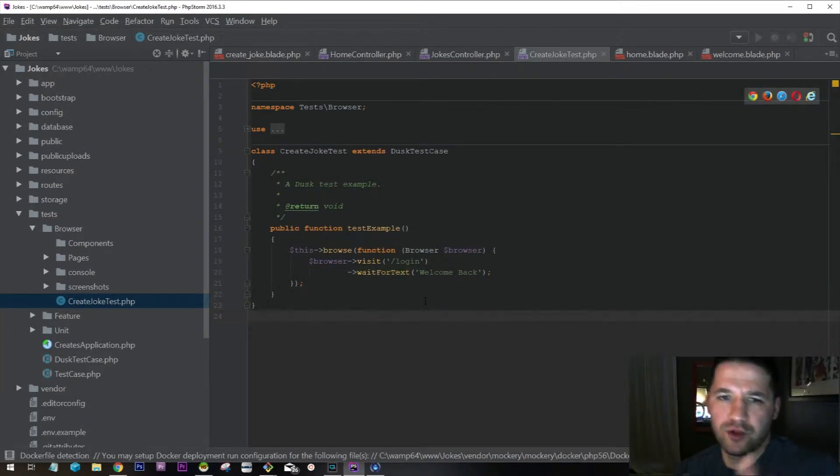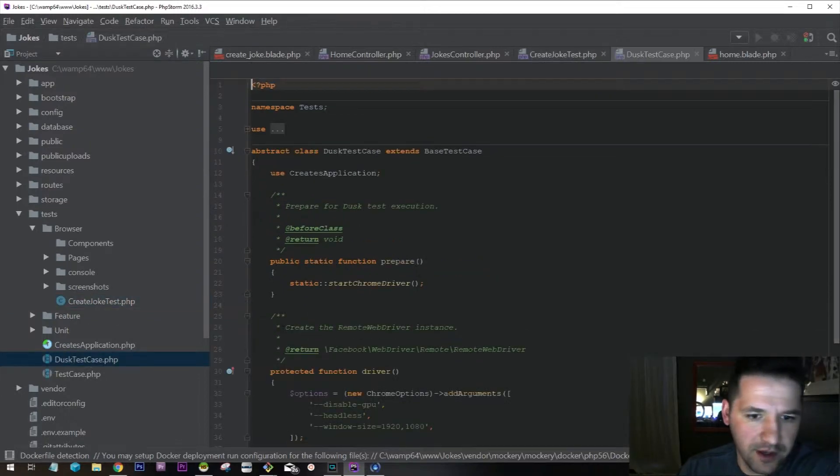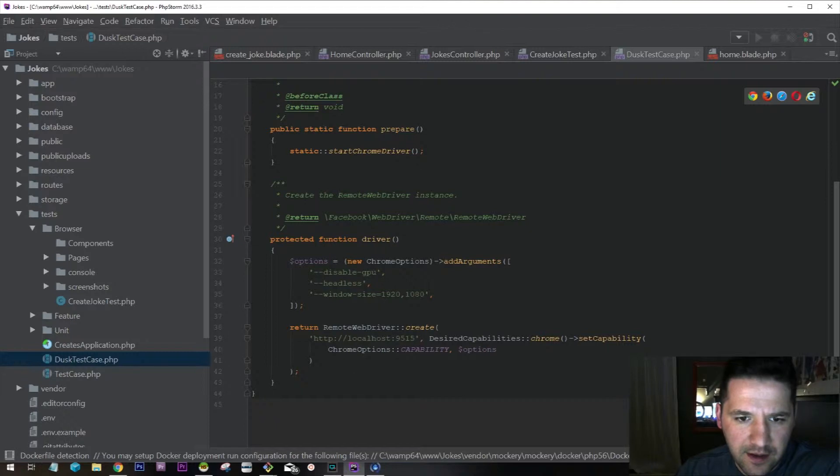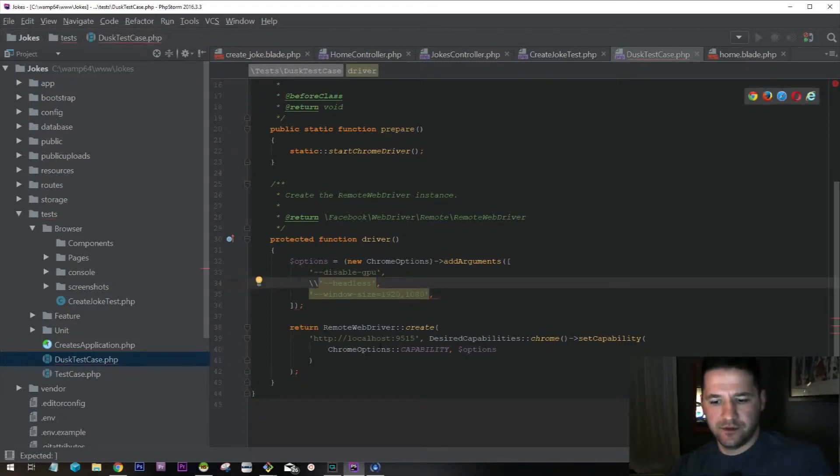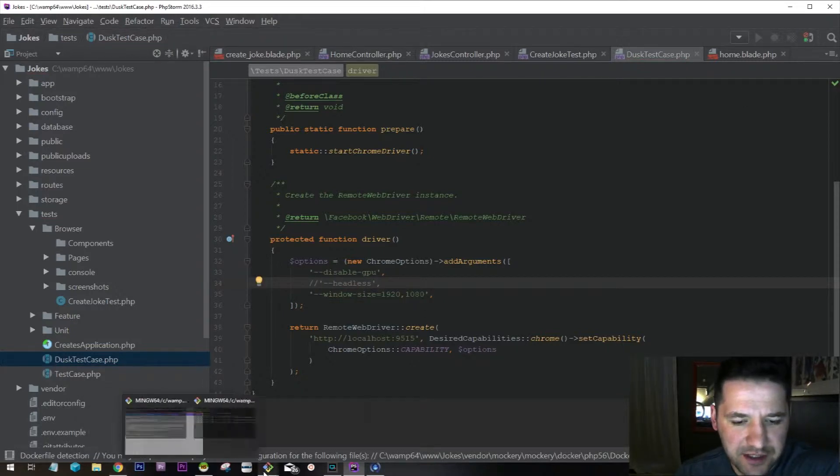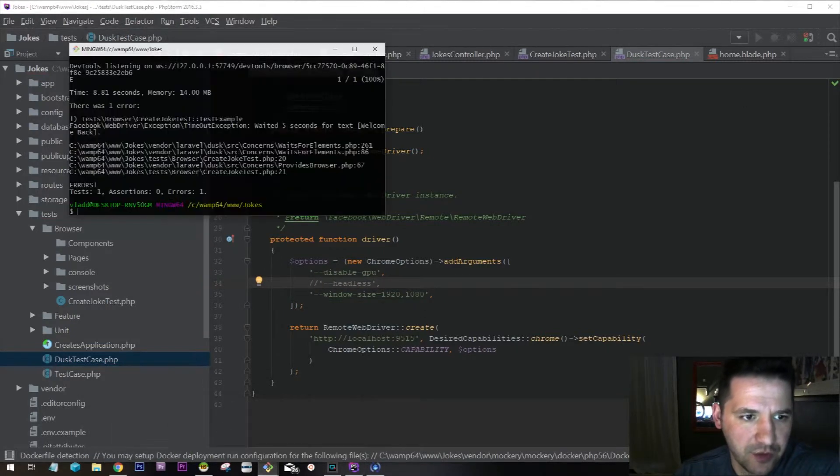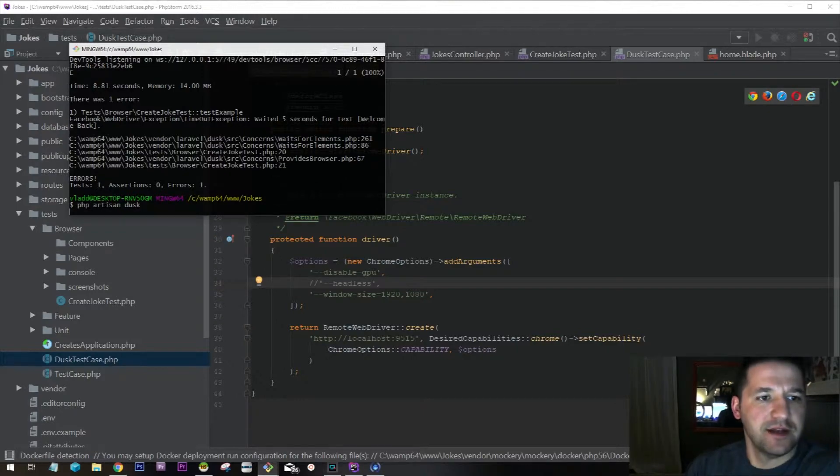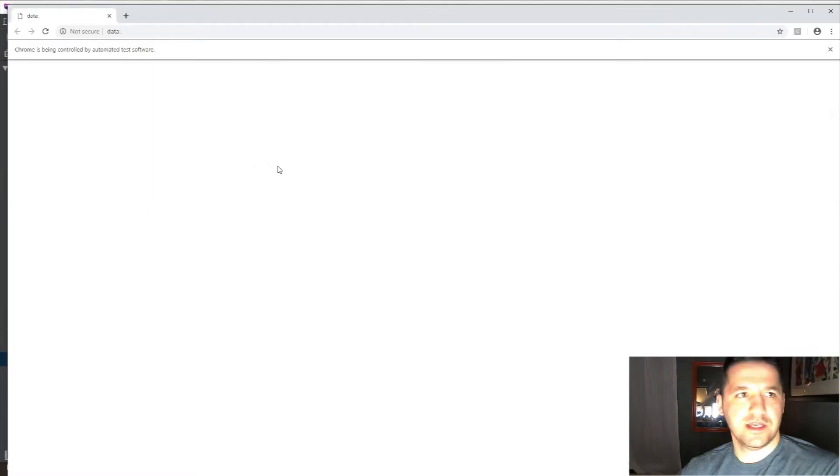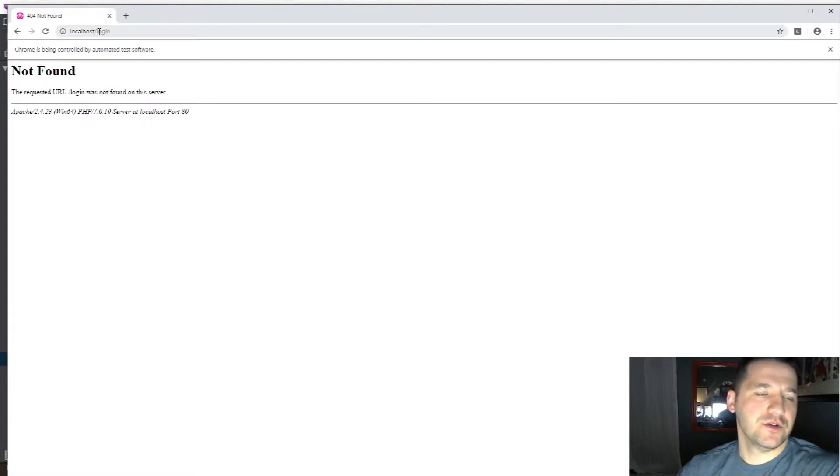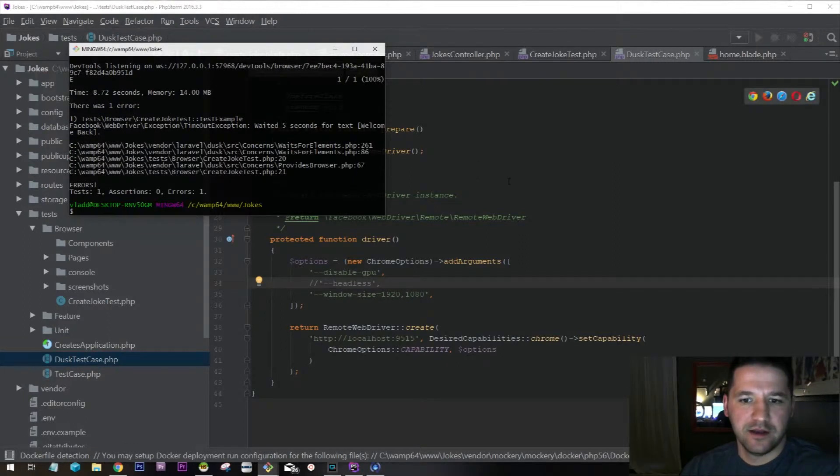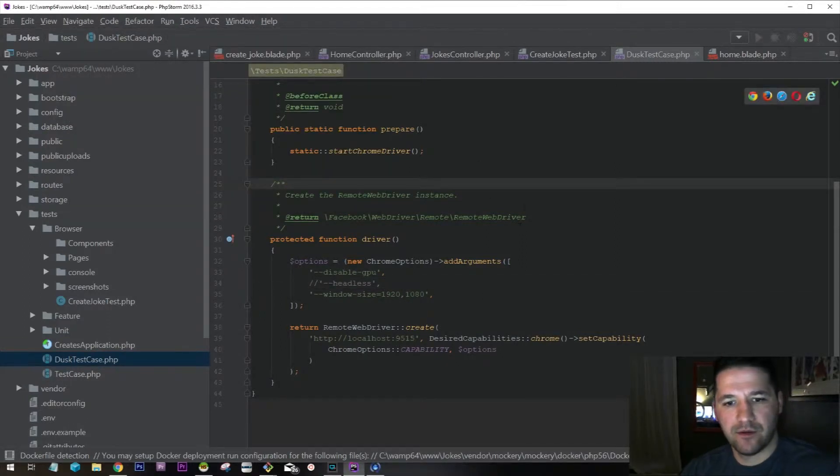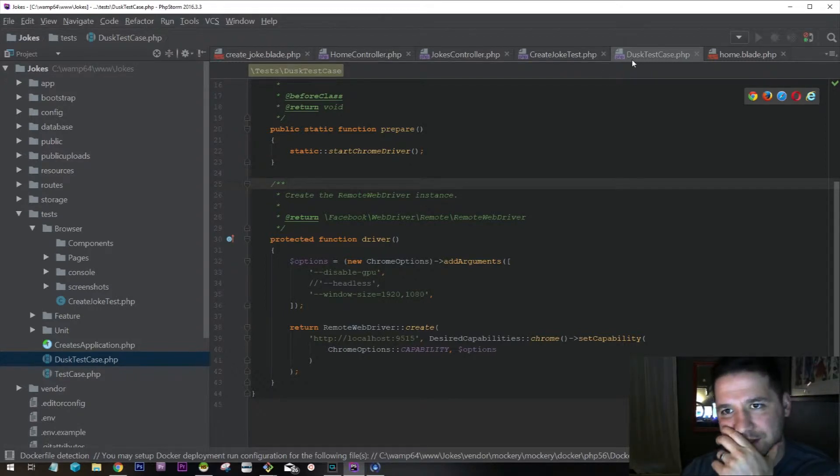If you're running this on a Linux machine, you're not going to run it with php artisan serve. You'll actually have to configure your Apache properly. At this point, it just throws you an error. If you open up DuskTestCase and scroll down and disable headless mode, this will actually allow you to see what your system is doing.